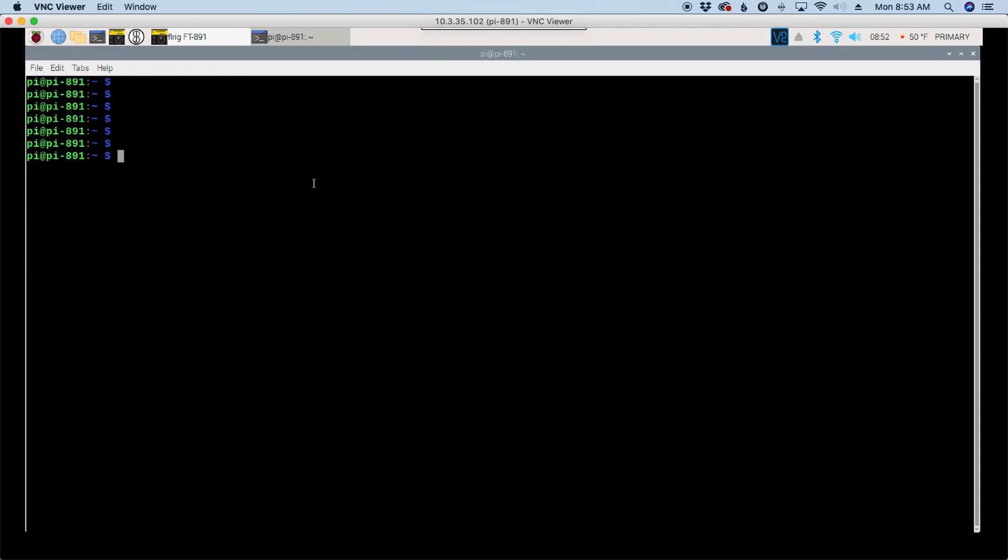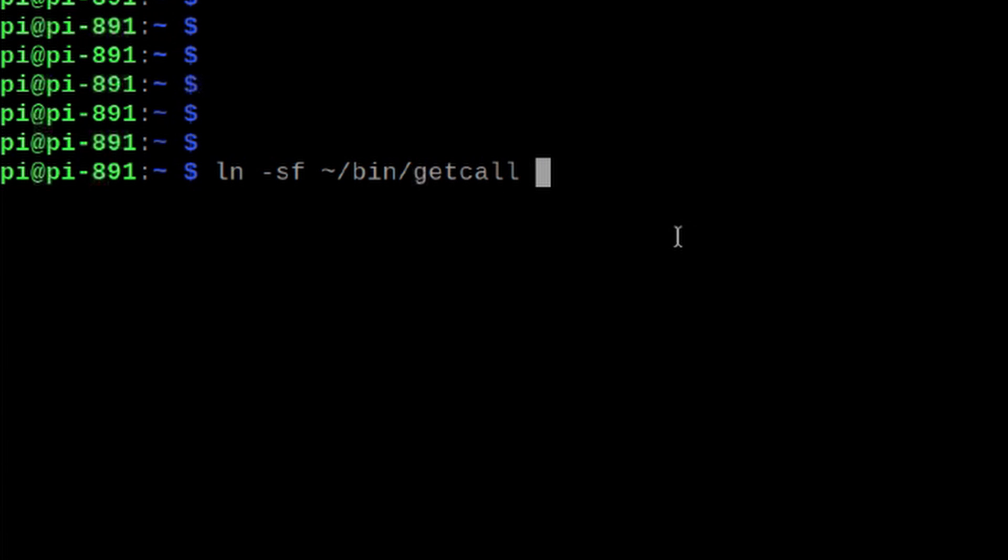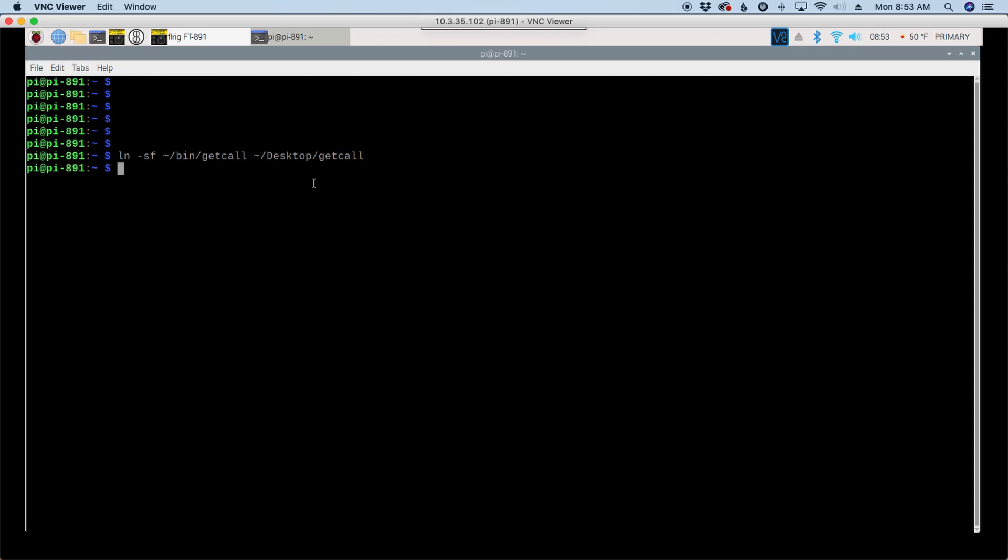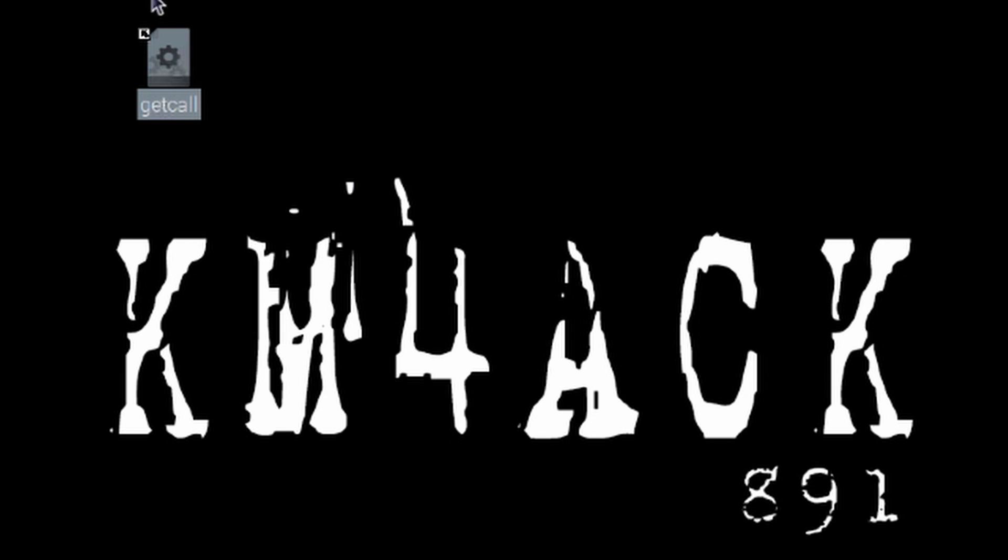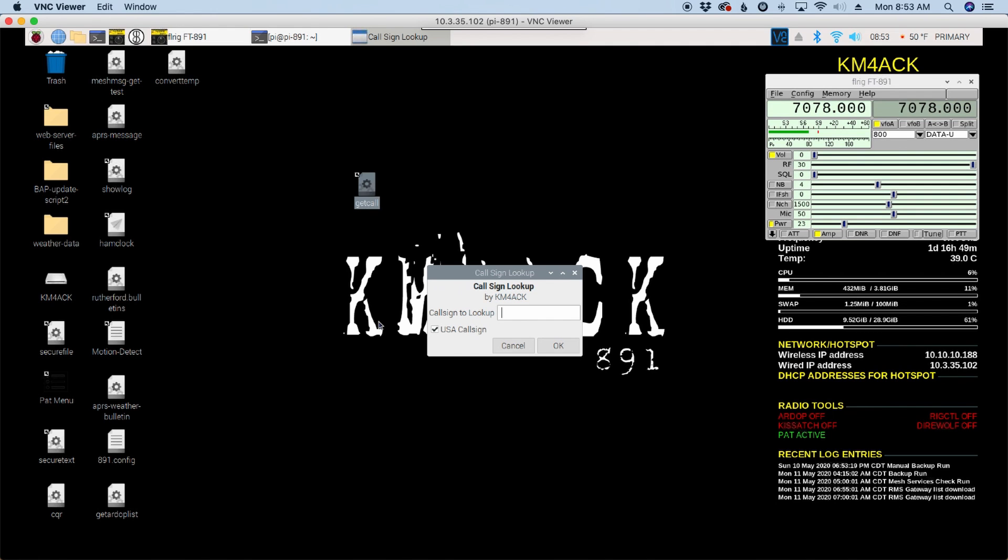Now for those of you running the Build-A-Pi script, if you want to generate a shortcut for your desktop, we can run ln space hyphen sf space. We'll give it the tilde forward slash bin forward slash get call. We'll give it a space right there. Let's give it the tilde key or the tilde sign again forward slash desktop forward slash get call. Go ahead and hit return. Now if we minimize that terminal window, we should find a get call link on our desktop. If we double click it, we can just use execute to bring the application up.